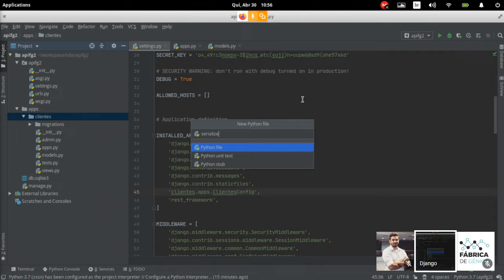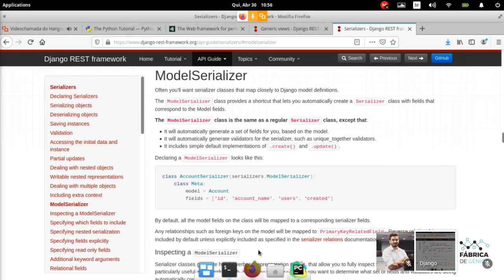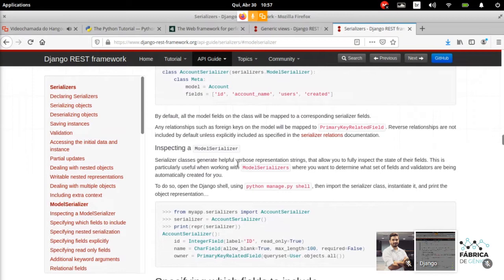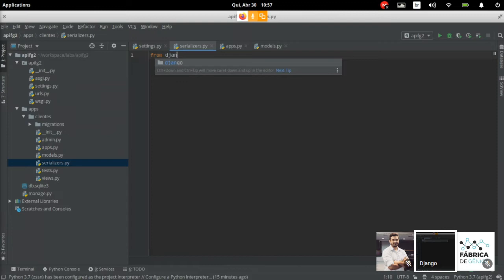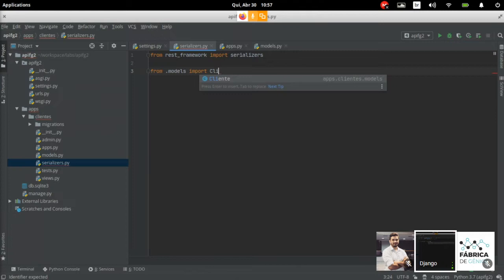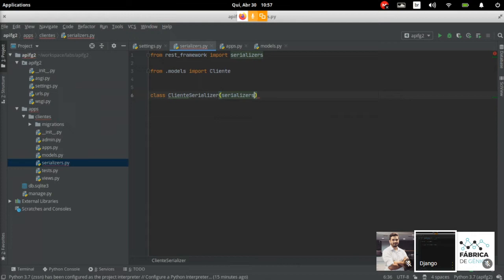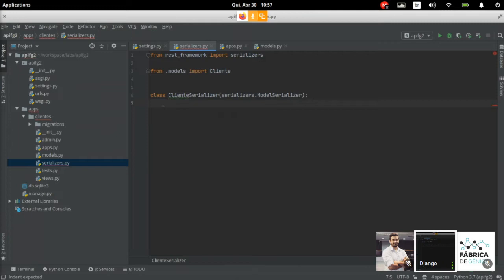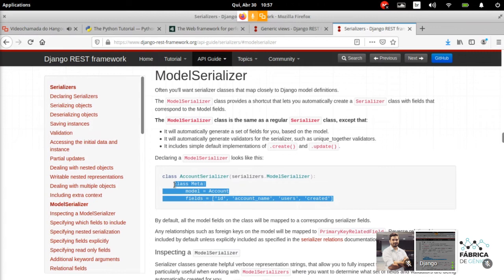Vou criar a classe serializer. Voltando ao PyCharm, dentro de clientes eu vou dar new e criar um módulo Python chamado serializers. Pronto, criado. Vamos voltar para a documentação — vamos precisar importar a classe. É from rest_framework import serializers. Vamos precisar também do nosso modelo, obviamente. Então, modelo Cliente. E agora, vamos criar a nossa classe ClienteSerializer herdando da classe ModelSerializer, que está dentro desse pacote do Django REST Framework.